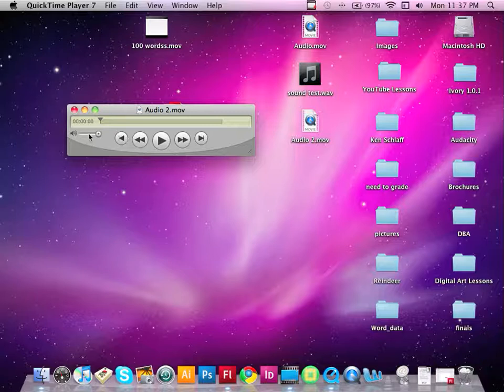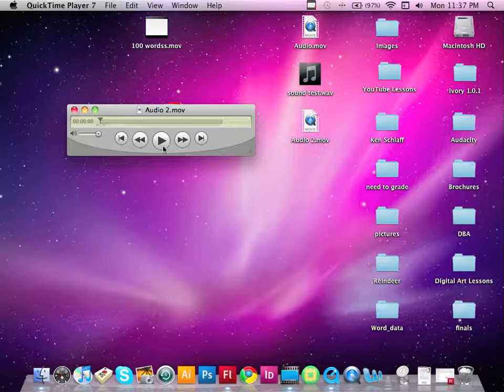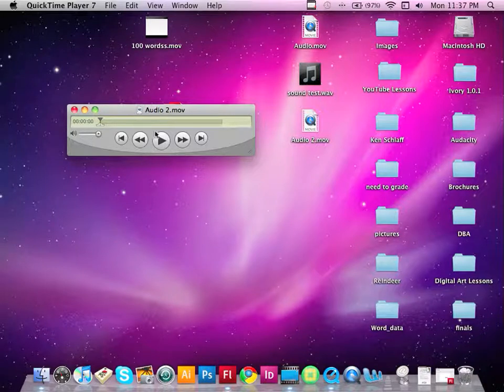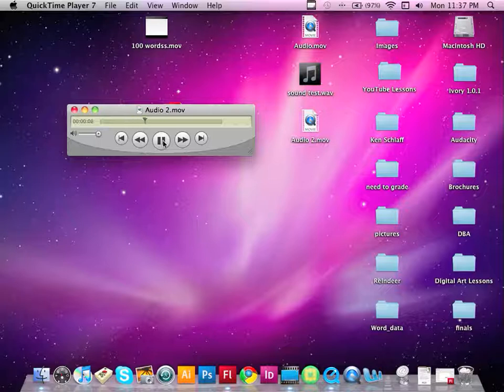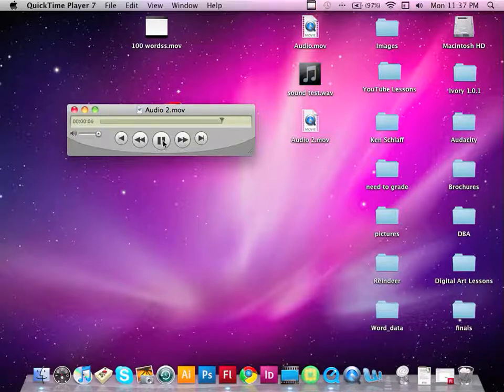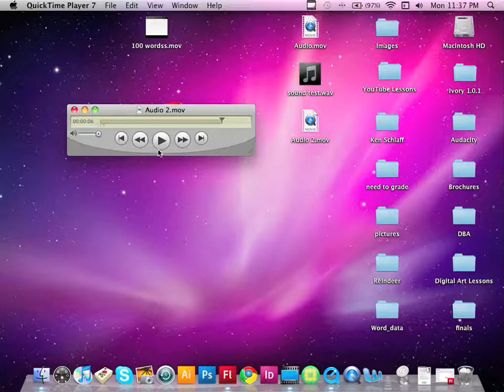And now you can check it and you can play it back. 1, 2, 3, test, test. 1, 2, 3, test, test. And there you go. So now we've recorded our voice and we've heard it.